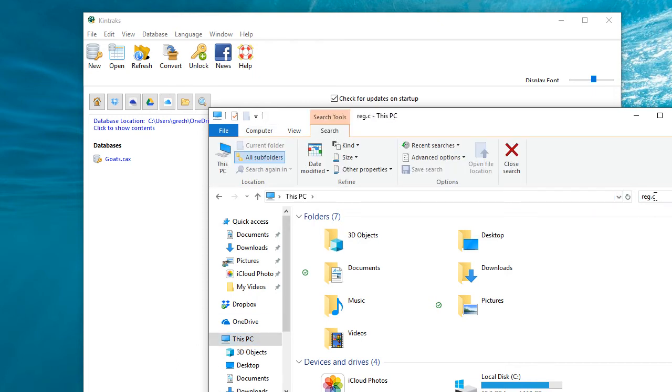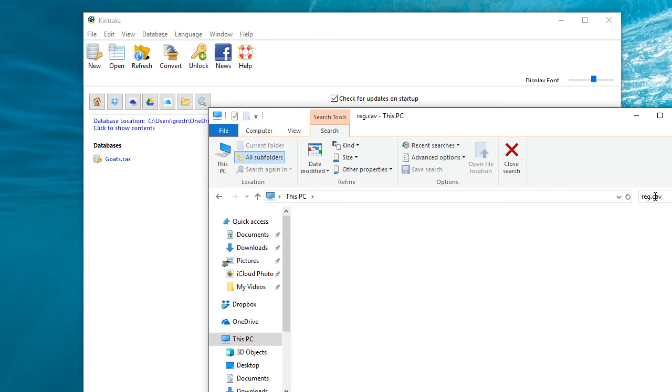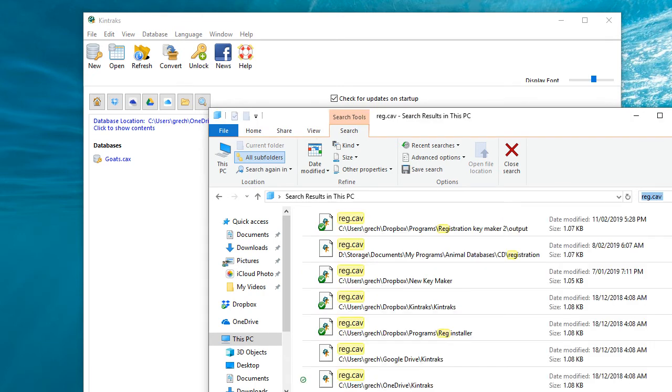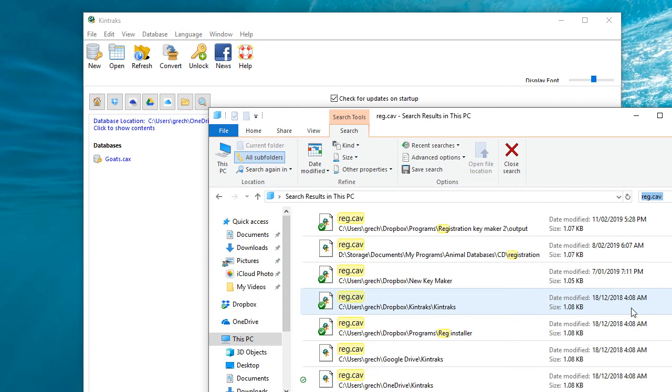And allow the program to search for it. Okay, so we're in luck. There's lots of registration keys on my computer. You'll probably only find maybe one or two.